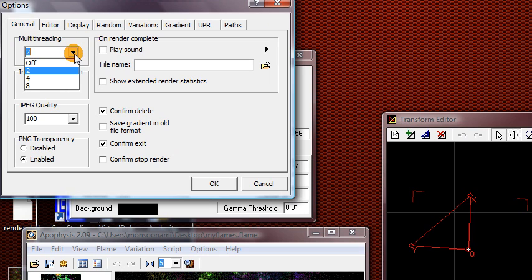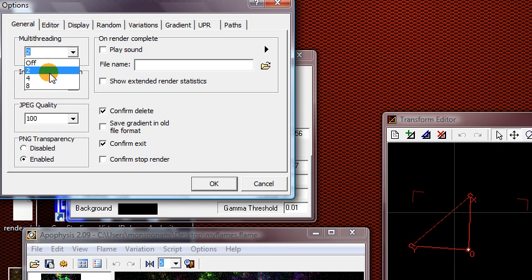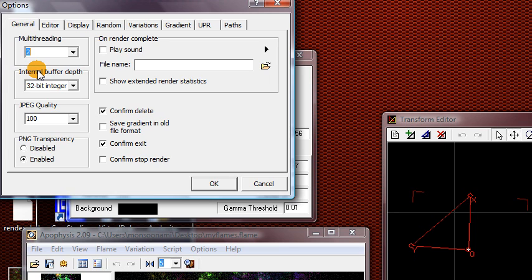If your computer's processor is like a dual core or a quad core, you should change this value to two or four, depending on how many cores your computer has. For example, mine's an Intel Core 2 Duo, so that means it has two processors inside of it, dual core processor. So if I click on two, then when it renders the fractal, it'll actually go a lot faster.